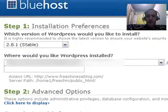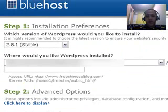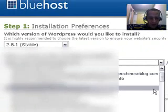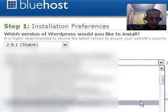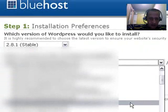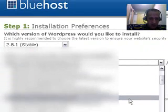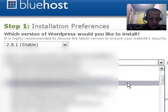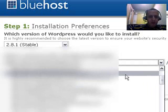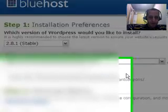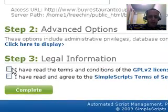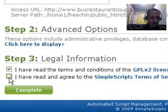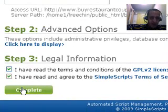Now what I have to do is I have to pick the domain name where I want my WordPress installed. So for me, it is buy restaurant coupons right here. Click that. Tick these two. I've read the legal information. Click that and hit Complete.